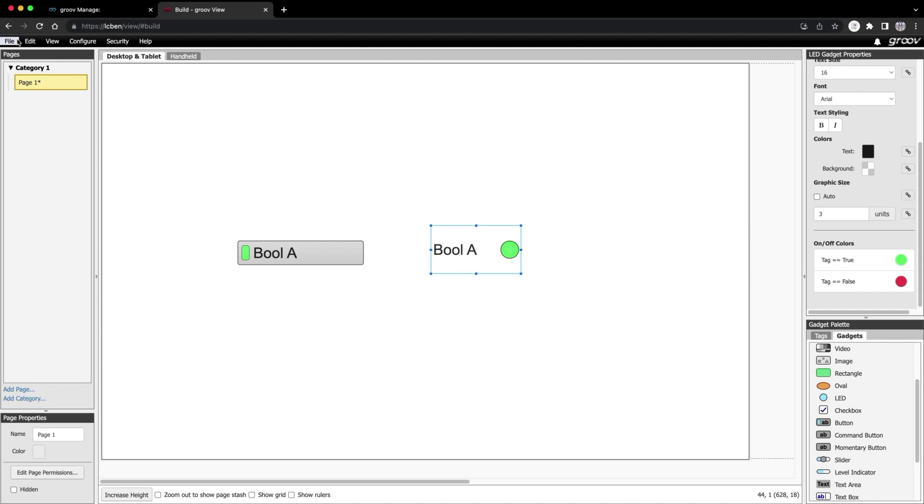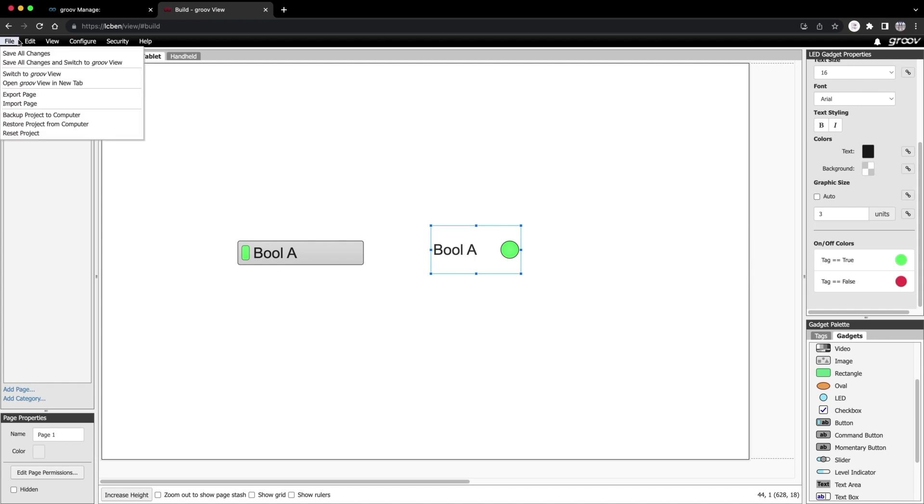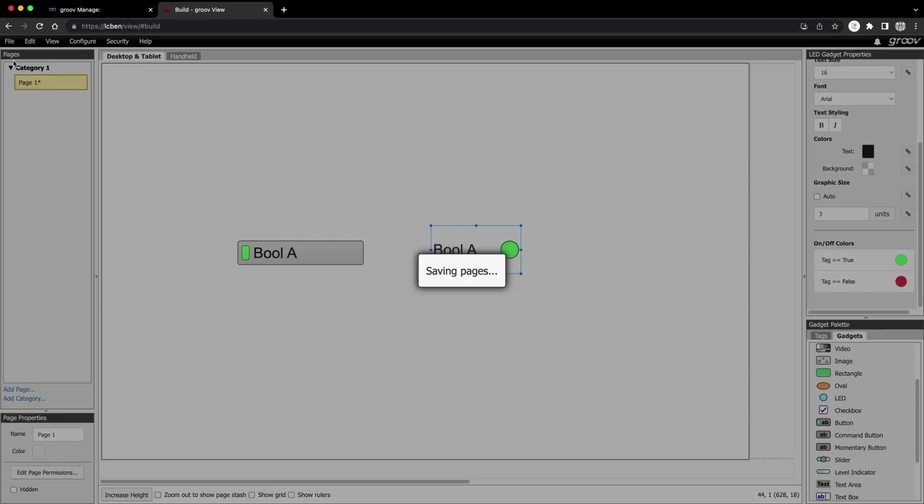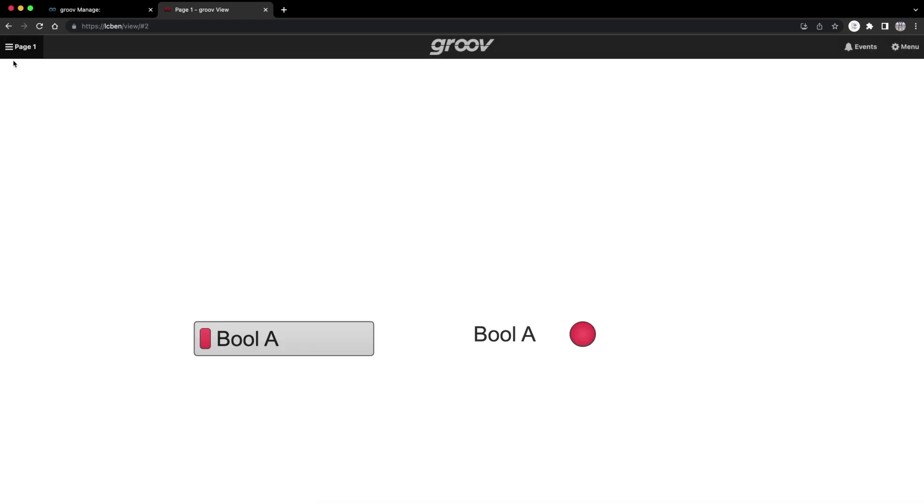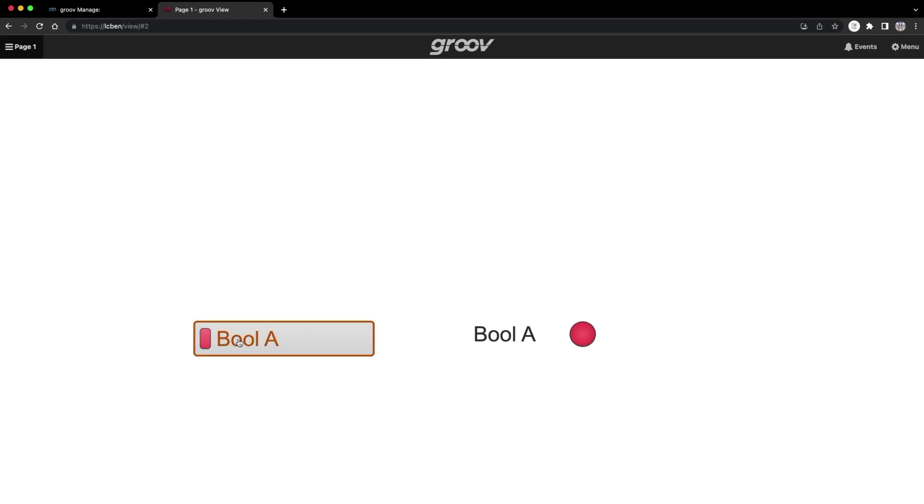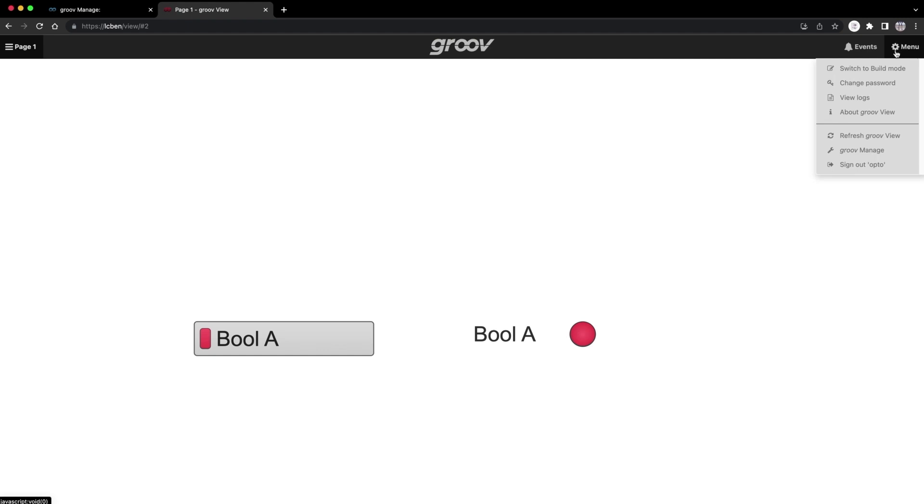Let's check it out. Go to File, save all changes and switch to Groove View. Here we go. If I click on the bool A button, its indicator changes from red to green and the LED changes from red to green also. Alright, let's go back to the gear menu icon and select switch to build mode.